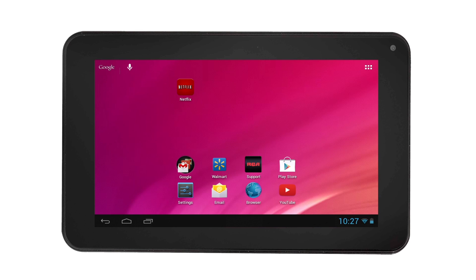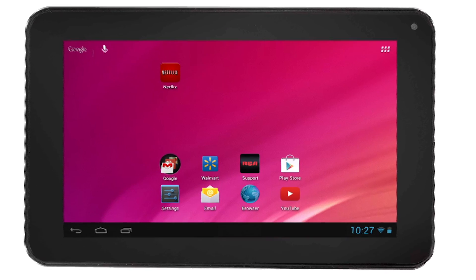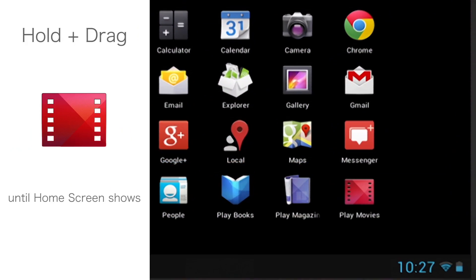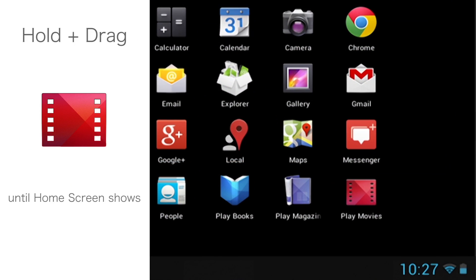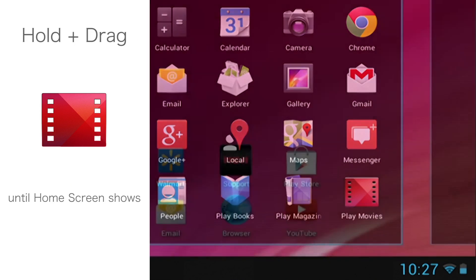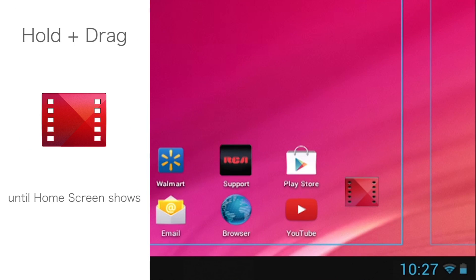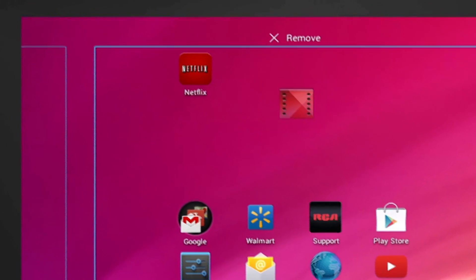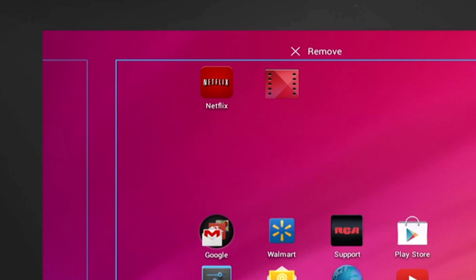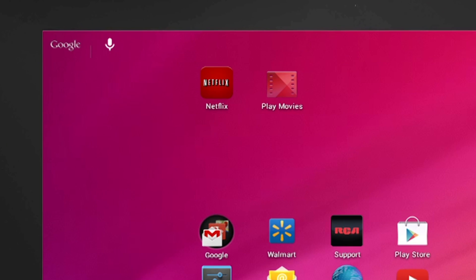For example, say we wanted to move the Play Movies icon to the home screen. Touch and hold the app, then you will notice the screen change to the home screen. Keep holding on to the app and release when you want it to save on your home screen.